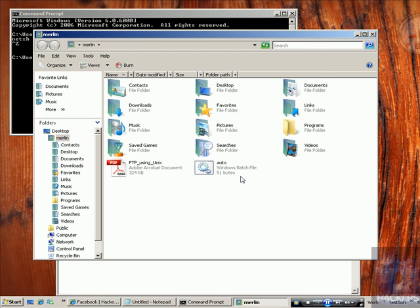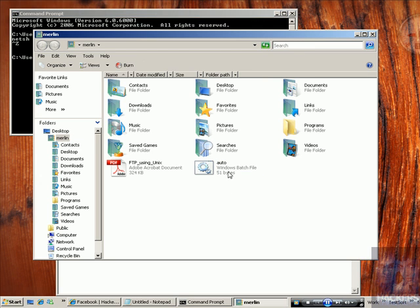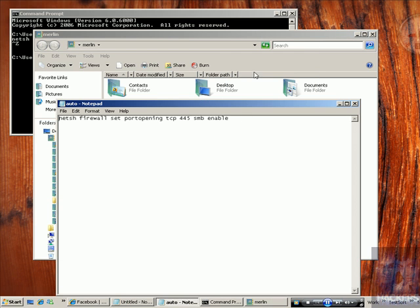If you open the folder, you can see it here. It's users merlin. The file is auto dot bat. If I right click and edit, I can see the command.